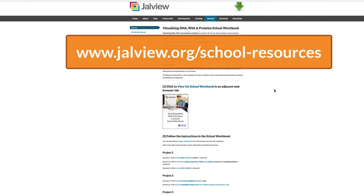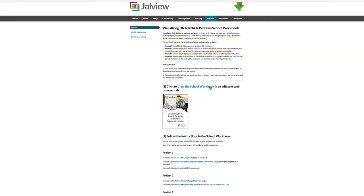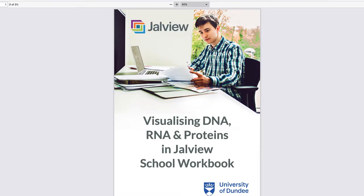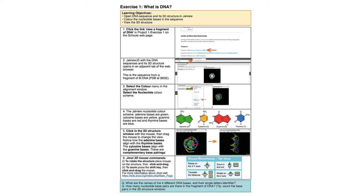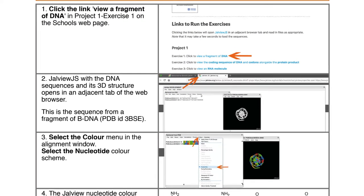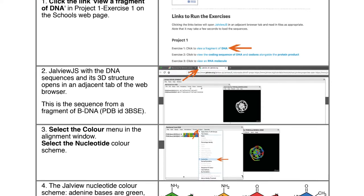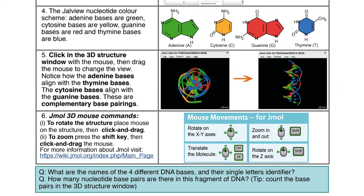The URL is shown on the screen. Clicking on the View the School's Workbook link in Section 1 opens the workbook. The instructions are arranged in two columns. The first column contains text that describes each step, and the second contains screenshots that illustrate these steps. The workbook also contains additional supporting information and questions.